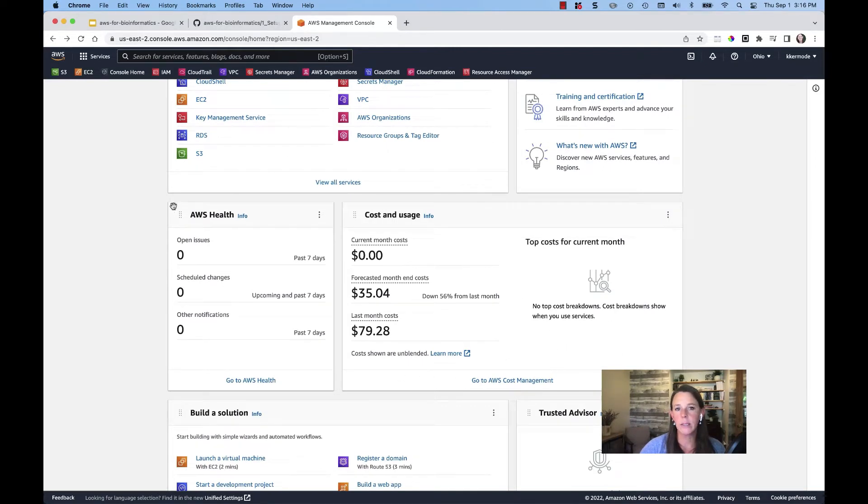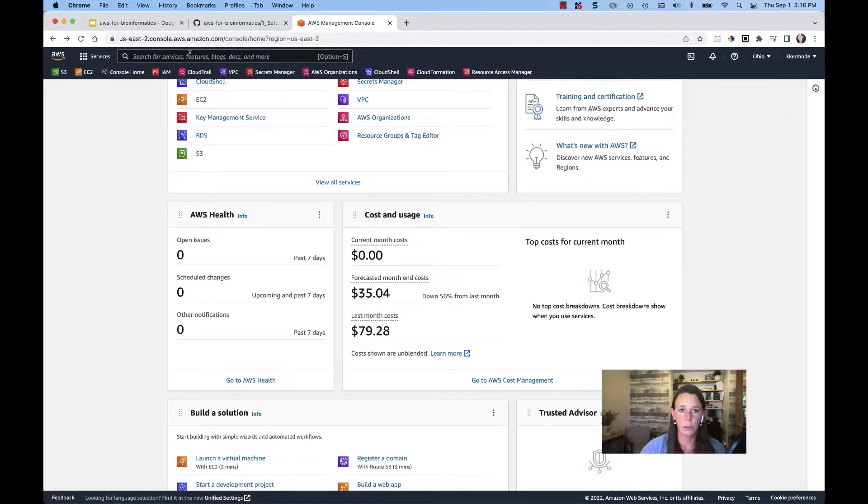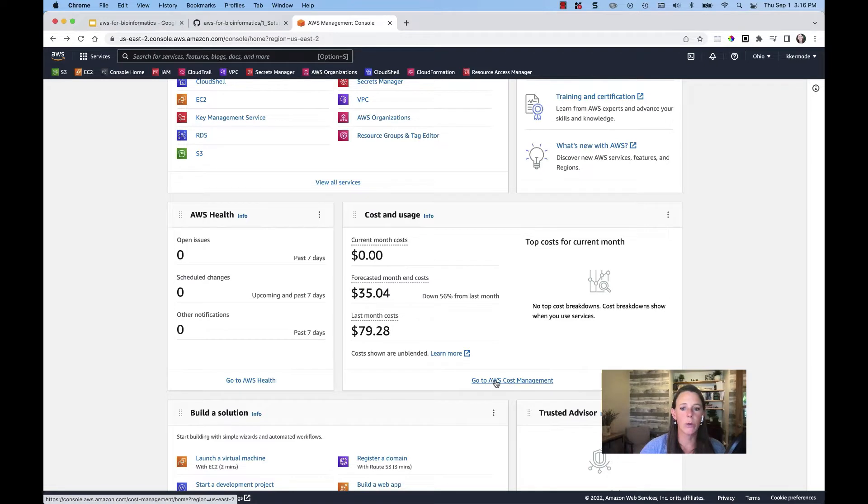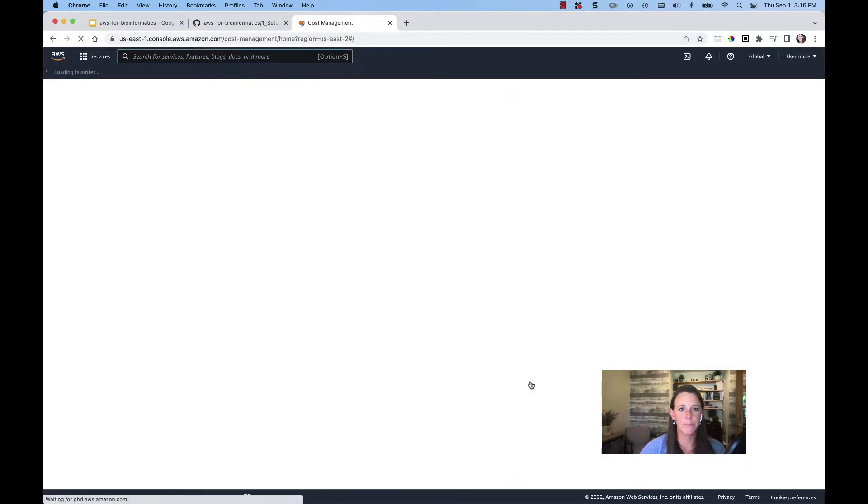I can get to the billing portion of my console a couple different ways. I can search for billing or I can just click on go to AWS cost management right here from that home page.